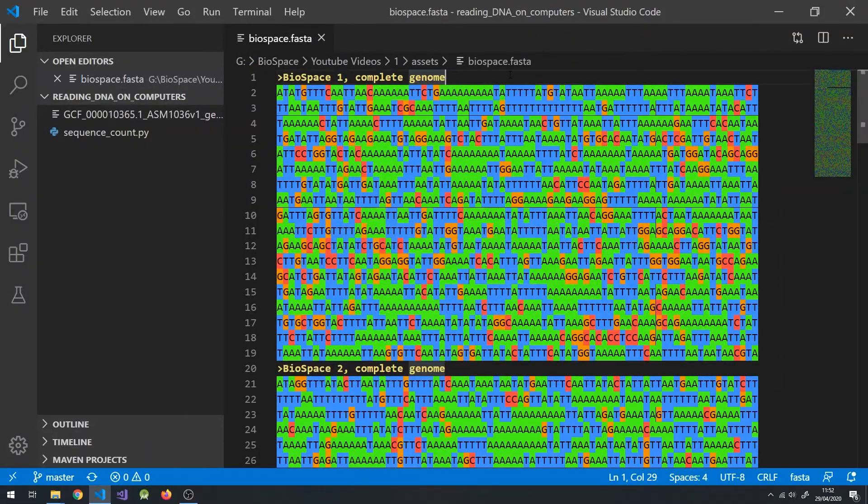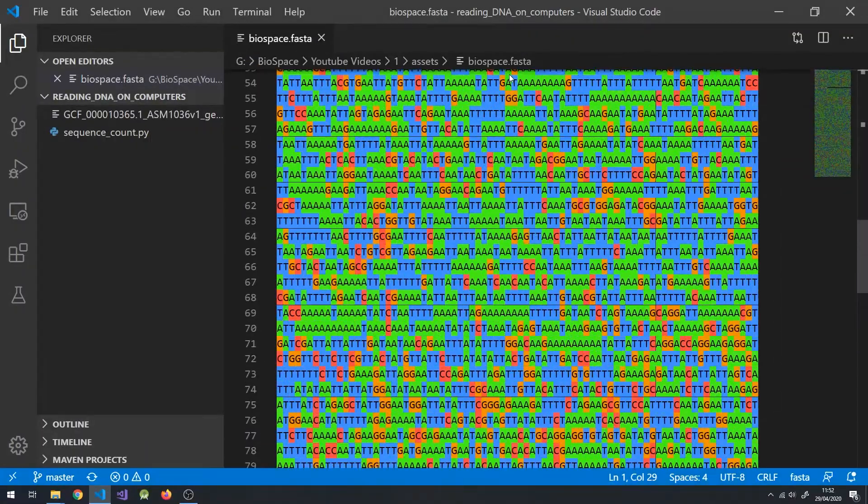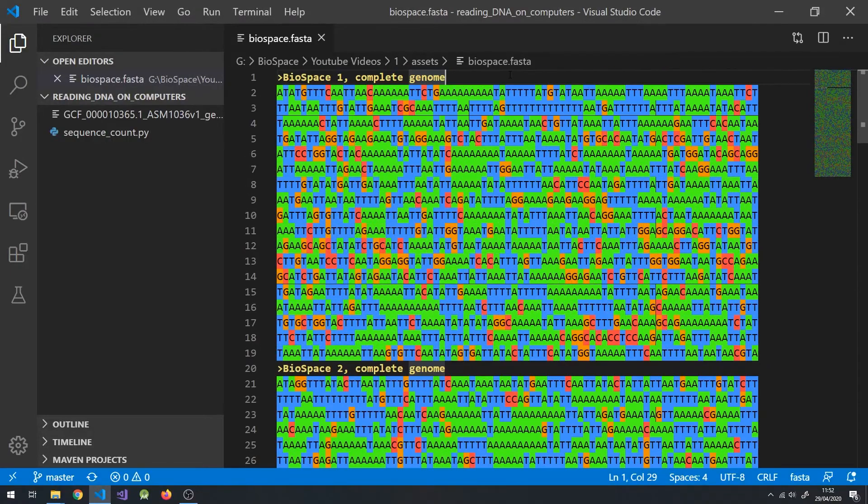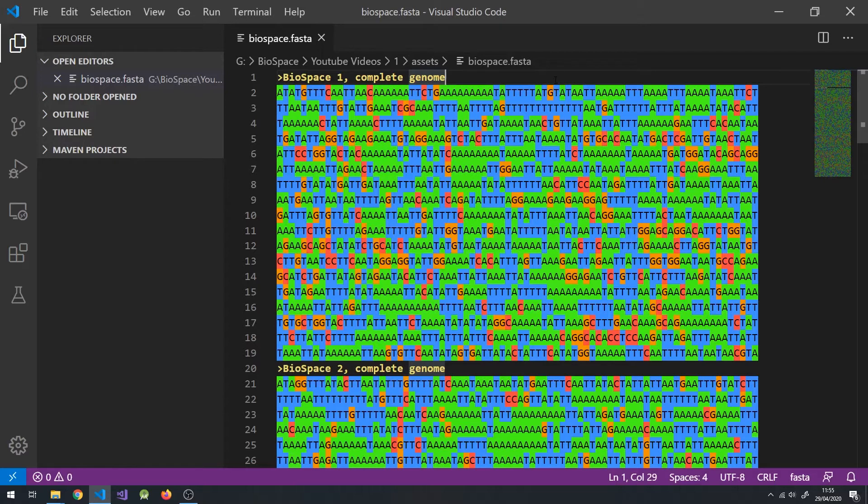The human genome is around 3.2 billion bases long. Having the whole sequence in our code would be messy, so we should import the sequence from an external file. A common file type used to store DNA sequences is the FASTA file. These are just formatted text files with the extension .fasta, .fna, or .fa.